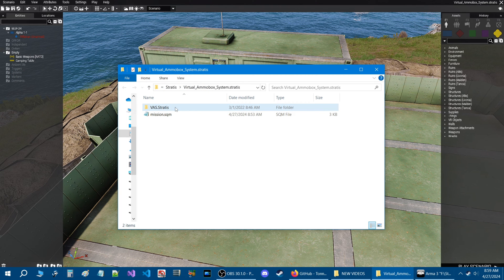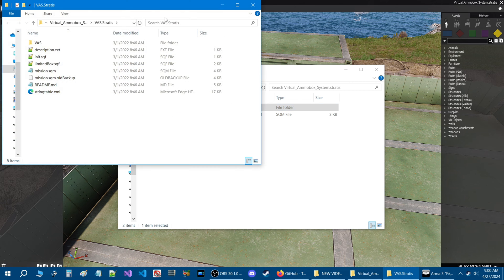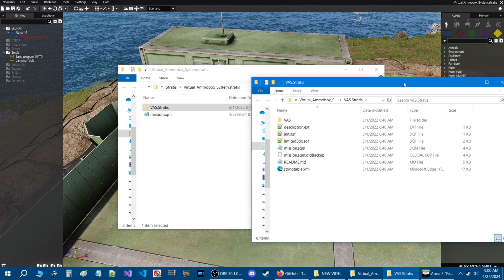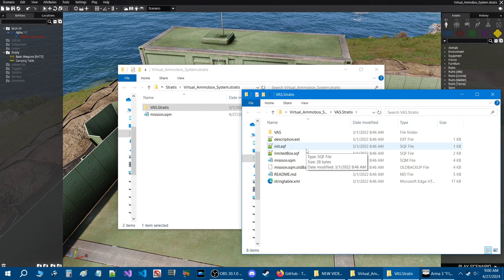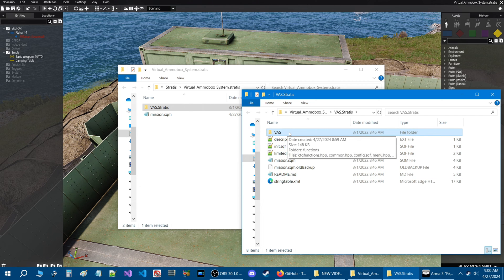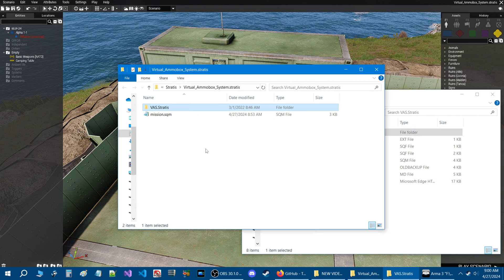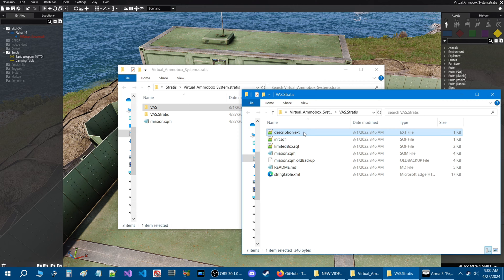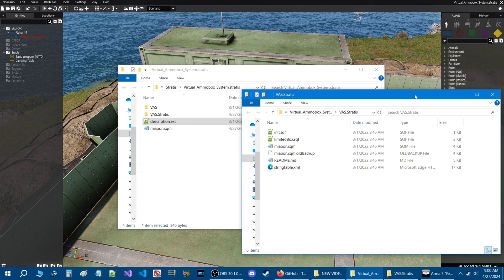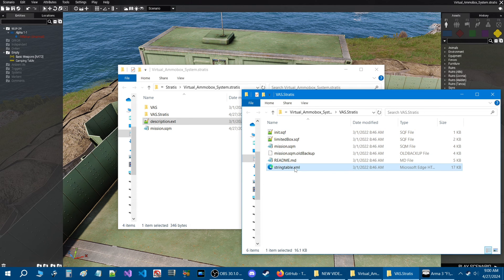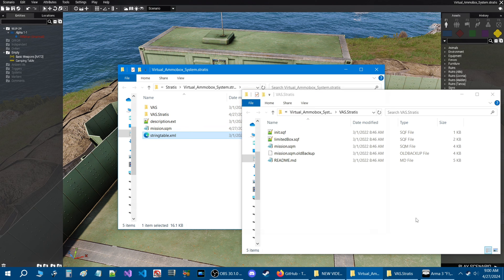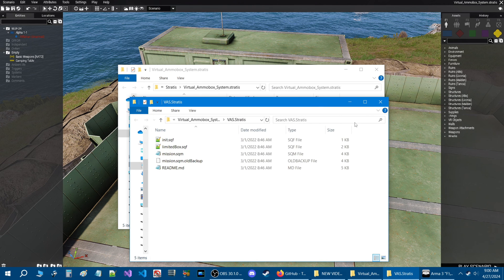Open the folder again. You're going to grab the VAS folder and drag it inside. Then take the description.ext and drag it into your mission folder. You can do the init if you want — you don't really need it. Take the string table as well; that's for translation. And that's all you need.